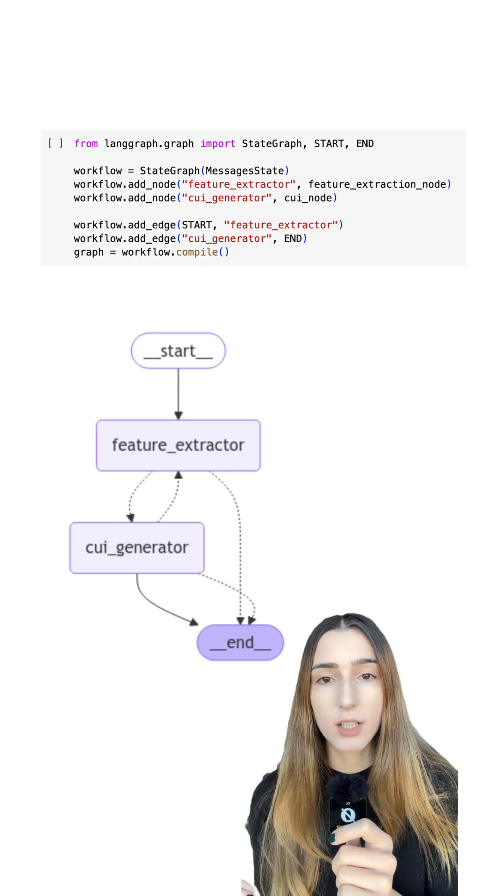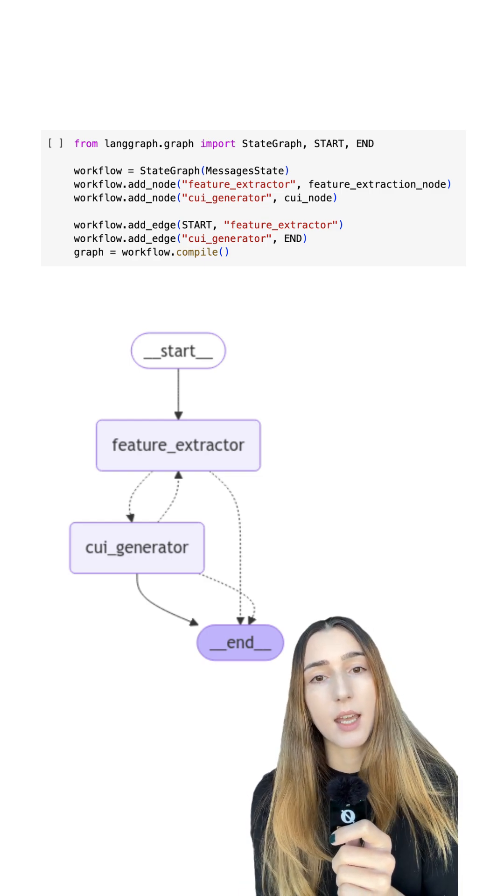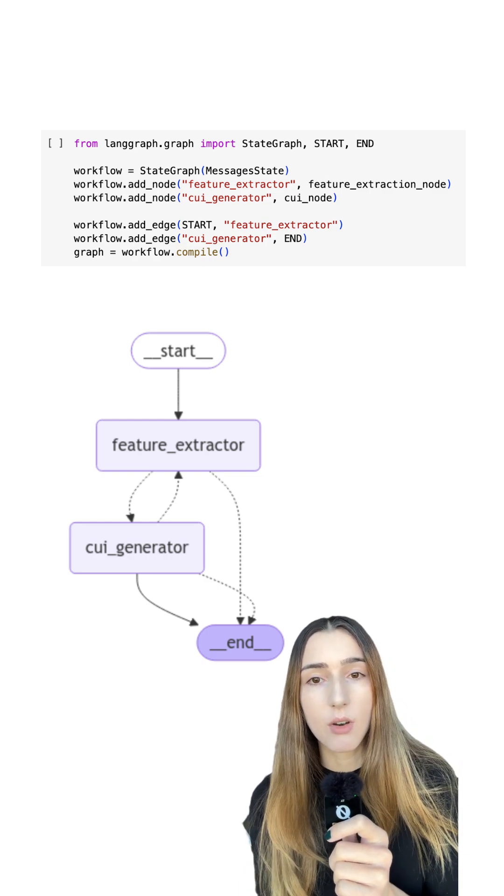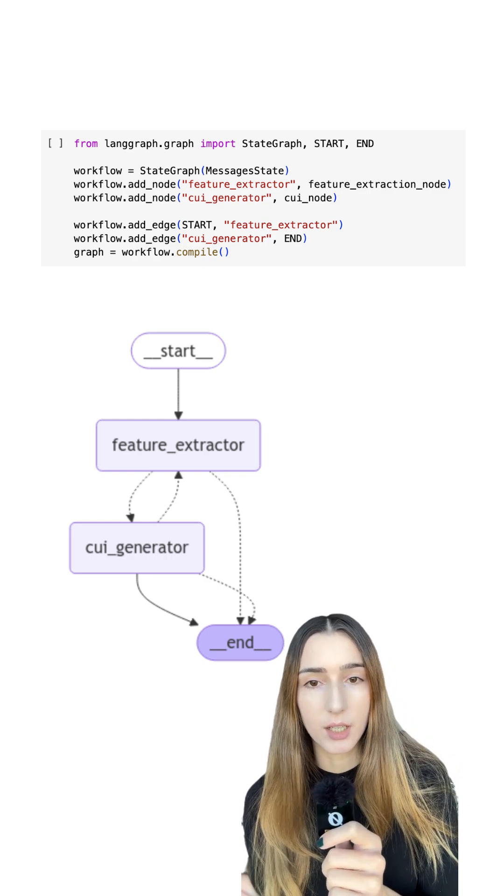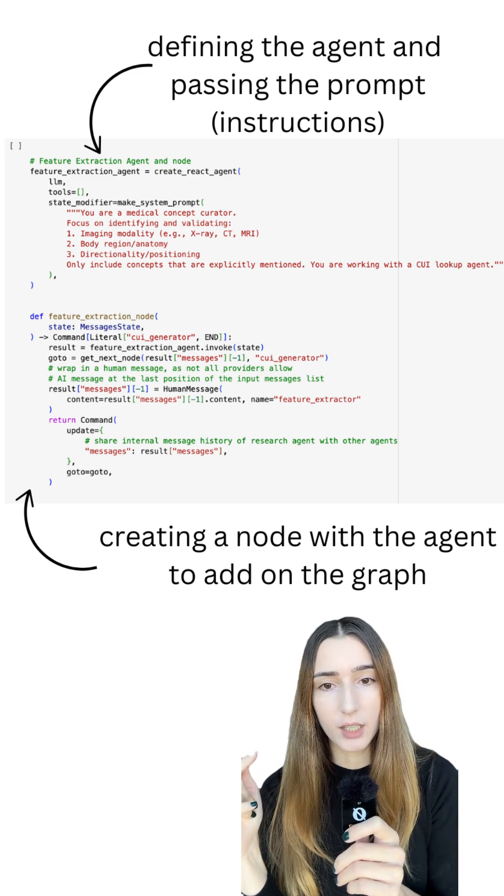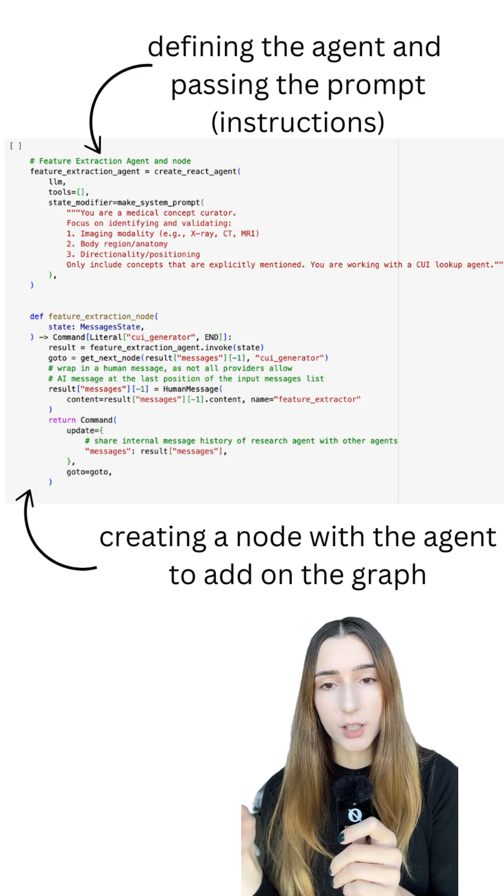We'll start with the feature extractor and end with the CUI code generator.